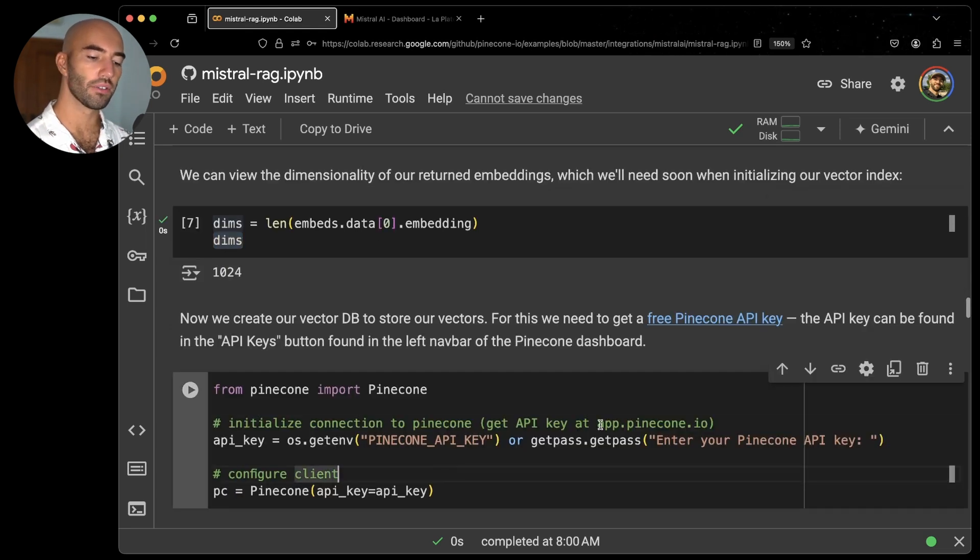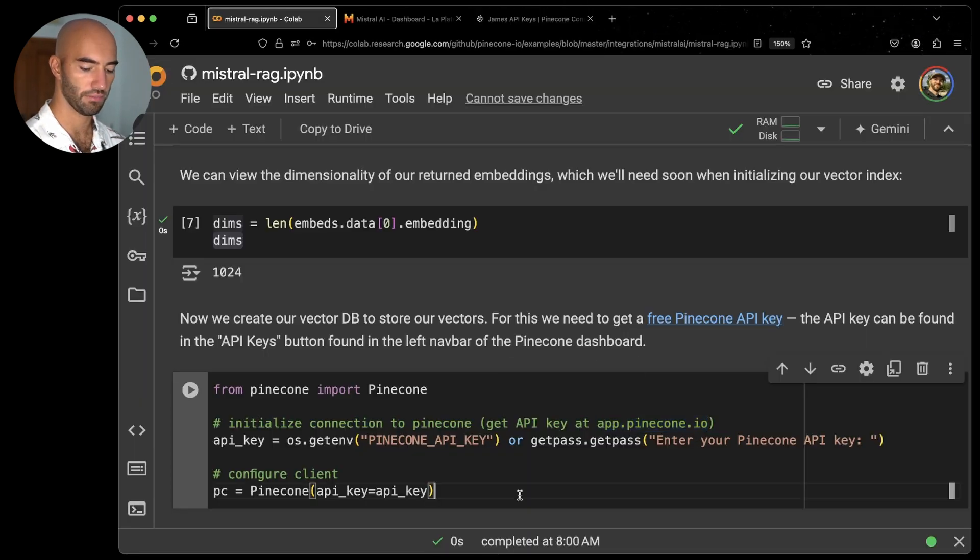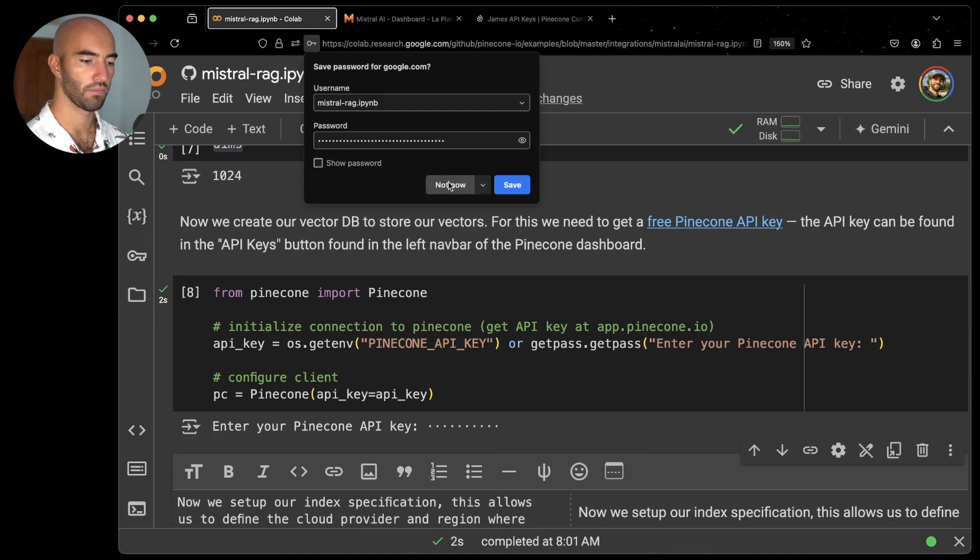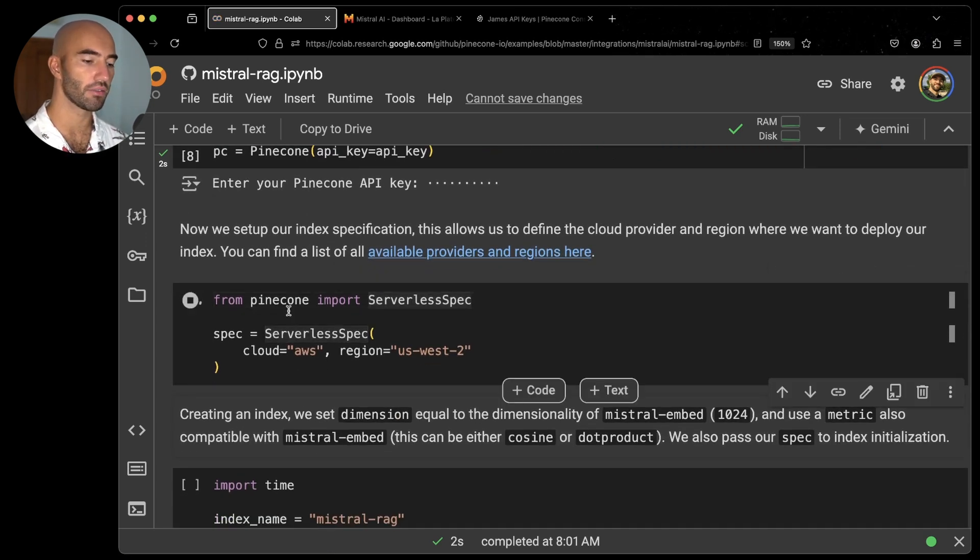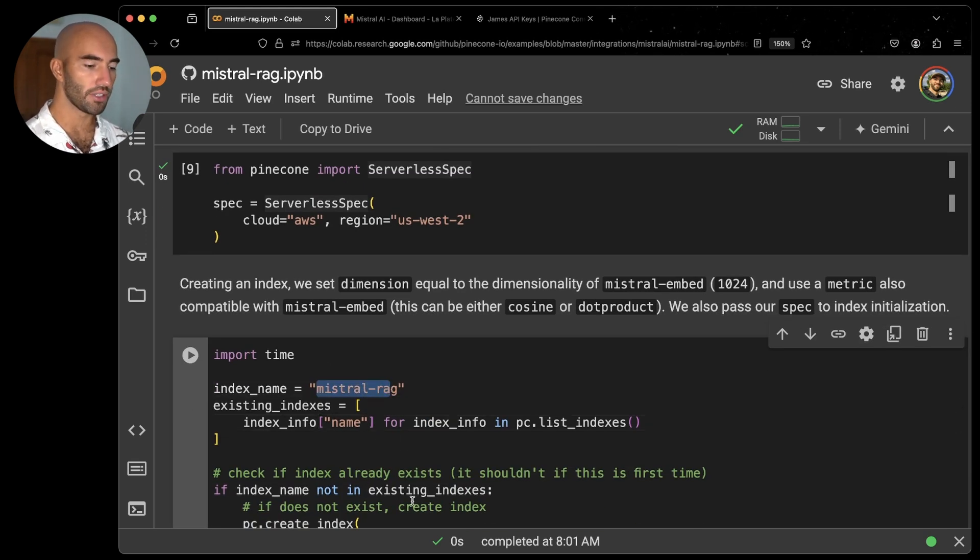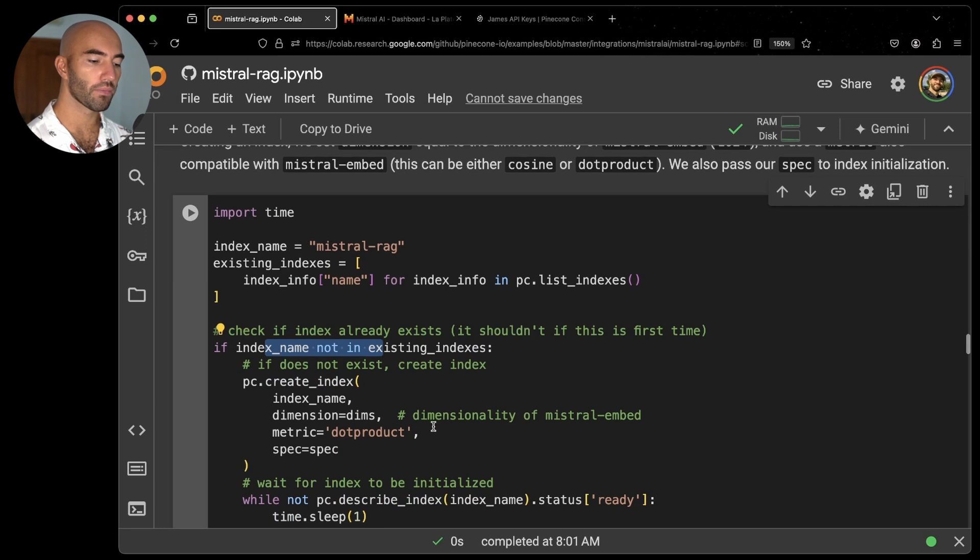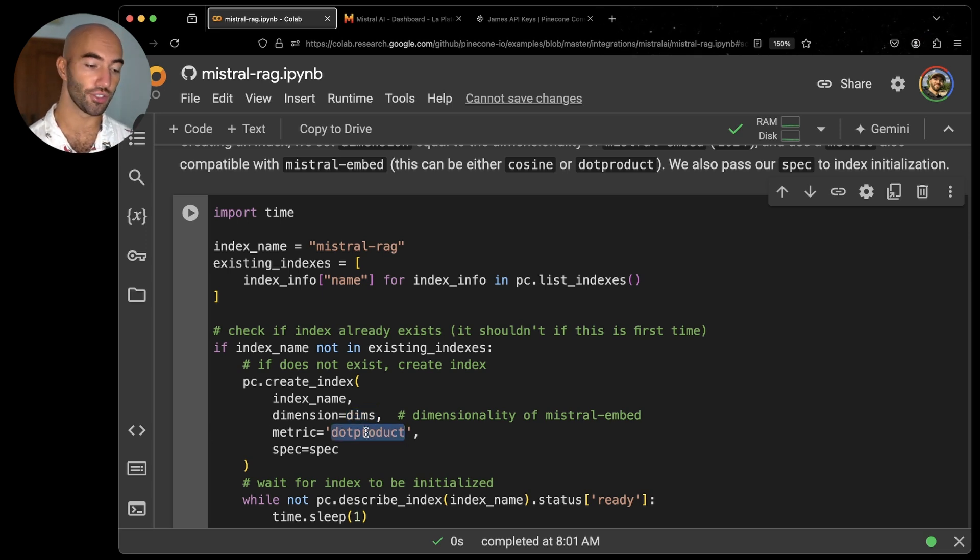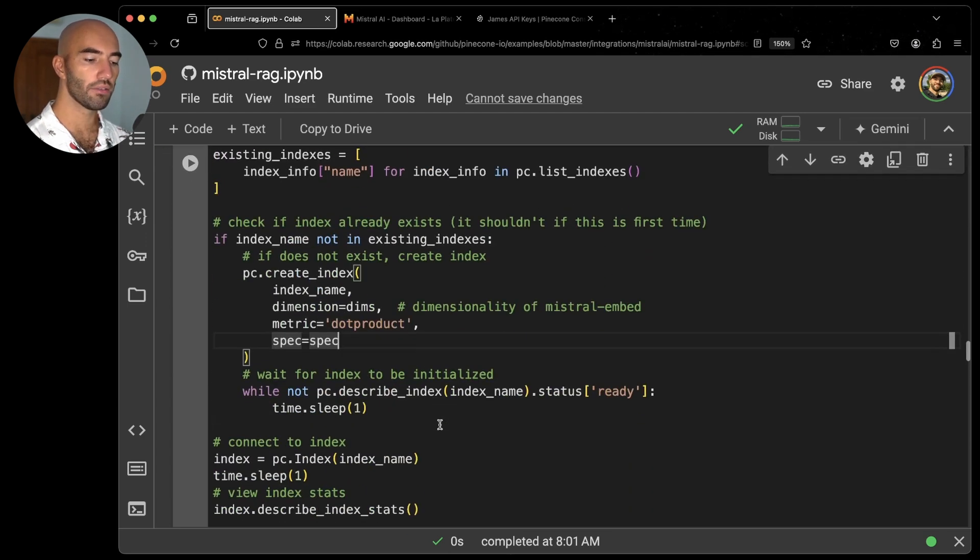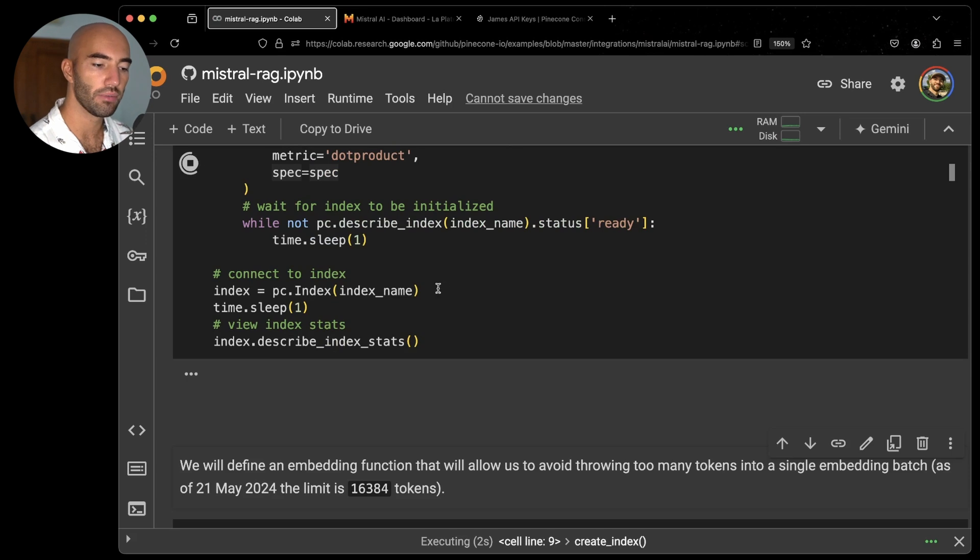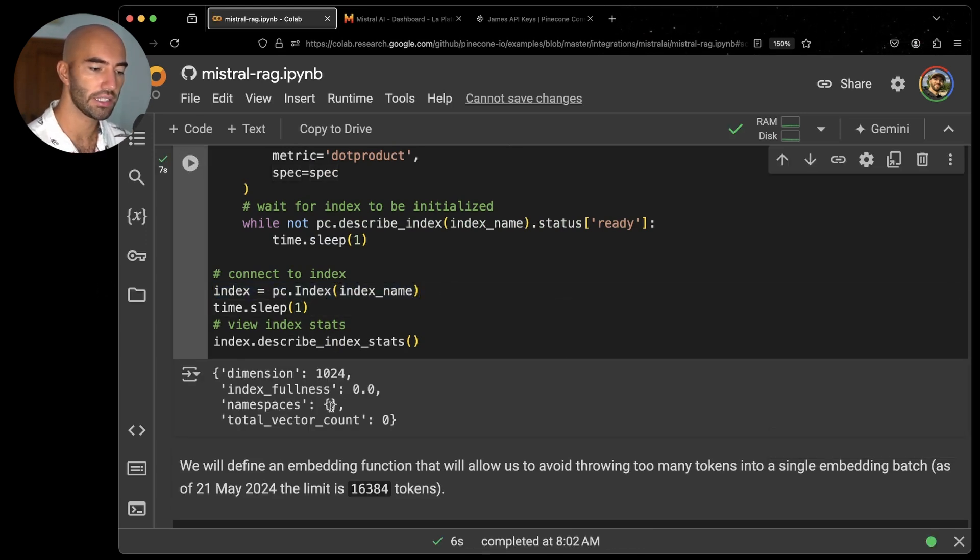So Pinecone, we also need to get our API key. So now I have both Mistral and Pinecone set up. We're going to go ahead and just initialize an index. I'm going to be using serverless. I'm going to call that index Mistral RAG, call it whatever you like. And I'm just going to check if it already exists. If it does not, I'm going to create it. When I'm creating it, I need to pass in the dimensionality of the Mistral Embed model and the metric that the model has been trained to use, which is dot product.